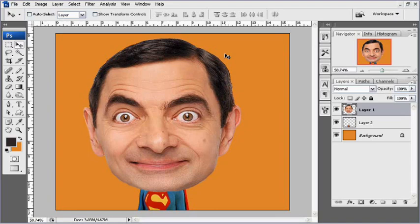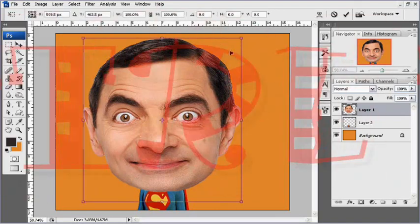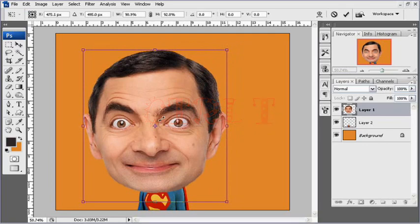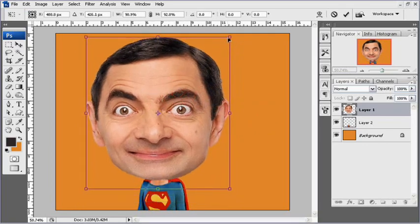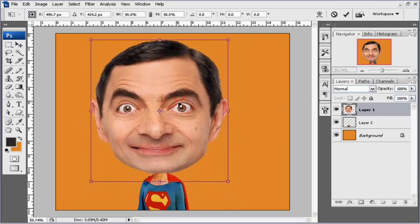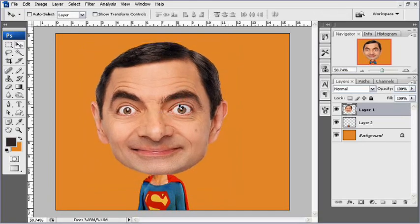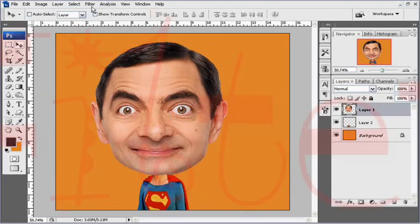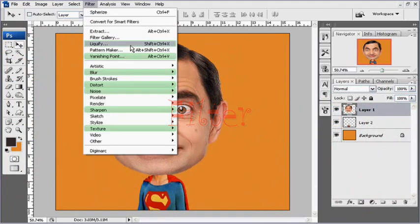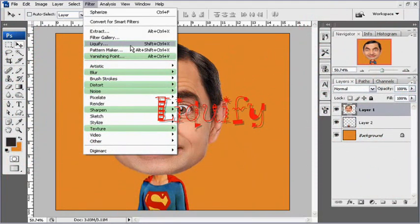Menurut saya agak terlalu besar, saya akan kecilkan lagi. Tekan Ctrl+T, sedikit lagi. Setelah membuat distorsi jadi lebih besar seperti ini, kita akan membuat distorsinya lebih kelihatan mirip karikatur lagi. Dengan filter Liquify — namanya filter Liquify.